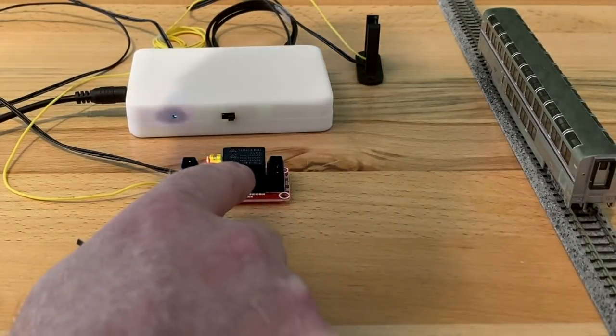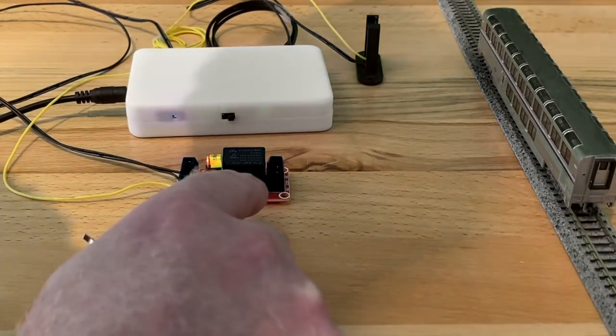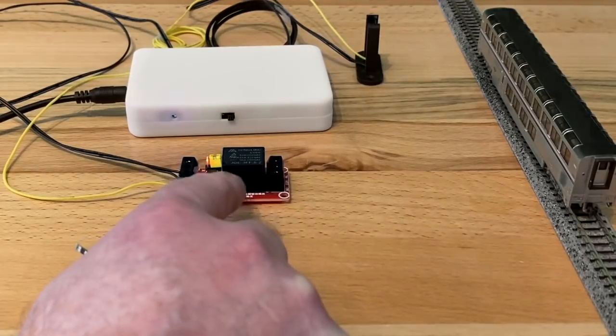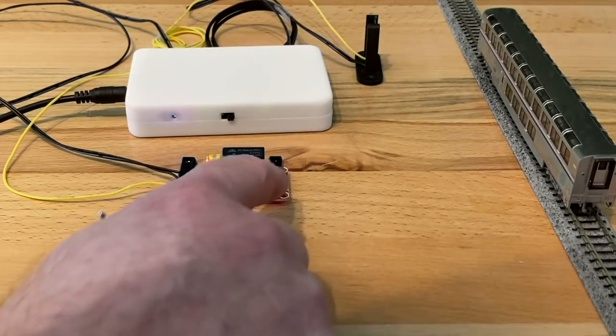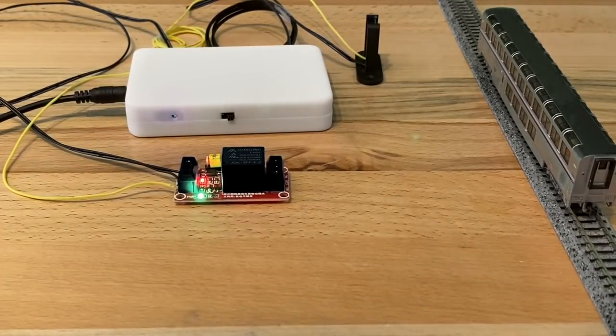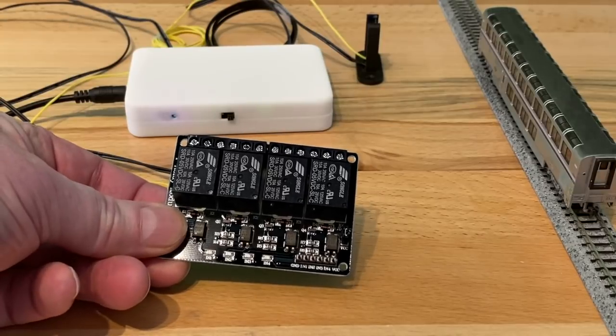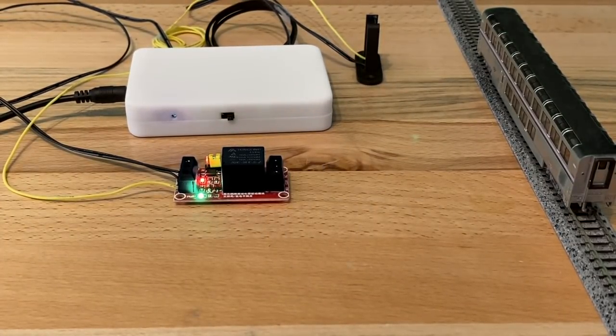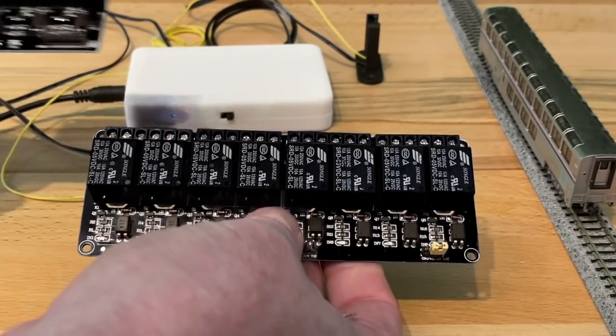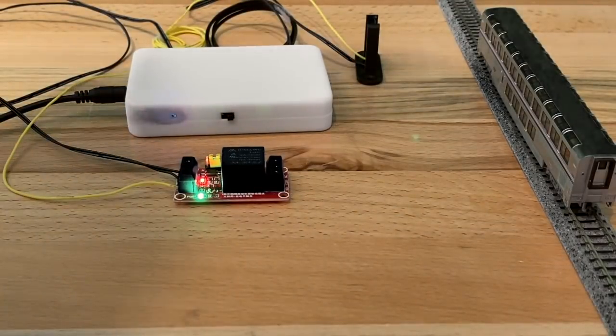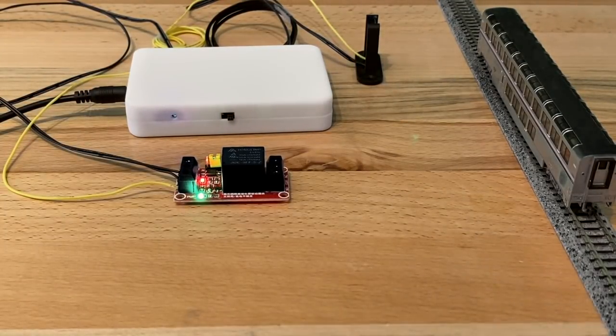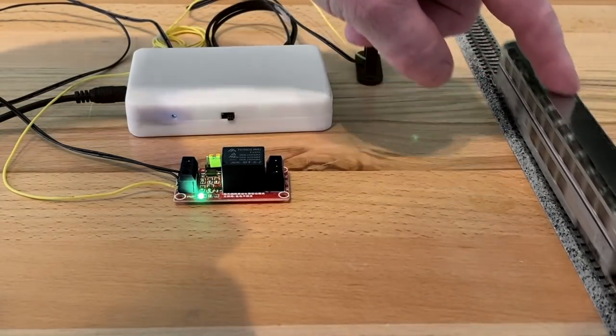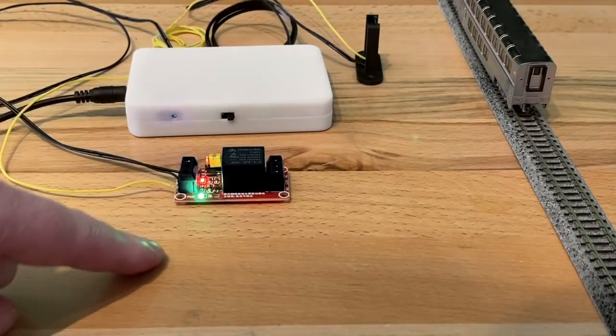This will handle up to 36 volts. There's a normally open and normally closed and common, and this is a single relay. You can also buy them in quads and in eights. So depending on what you're working on, you can have the precision detector connected to all of these different relays to run more powerful or different motors or different lighting systems.